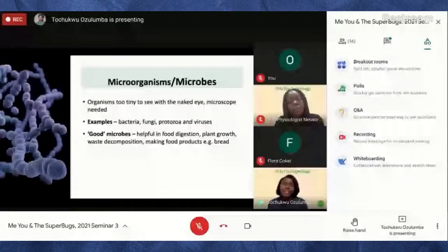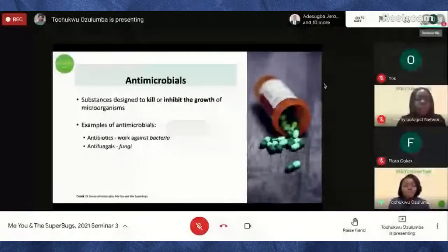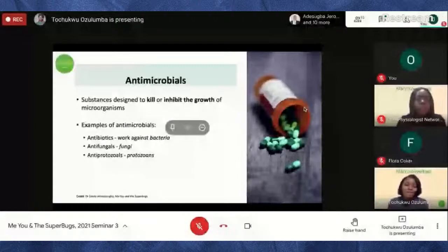Examples of antimicrobials include antibiotics, which work against bacteria; antifungals, which work against fungi; antiprotozoals; and antivirals, which work against viruses. For today's presentation we'll be focusing on bacteria and antibiotics.